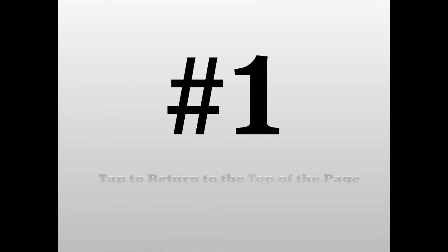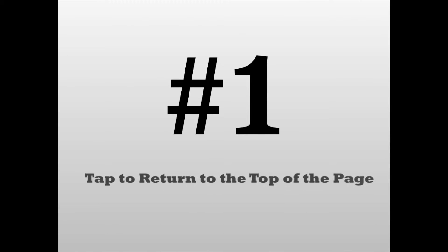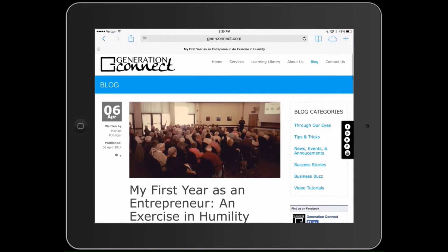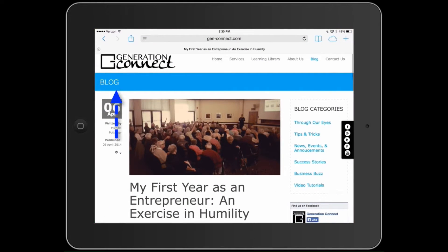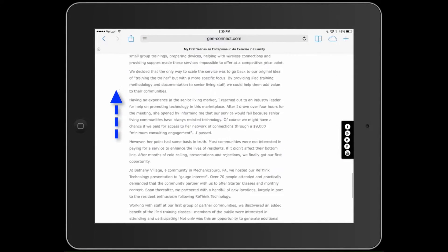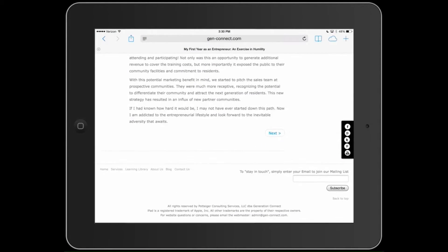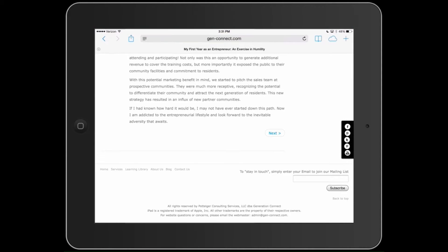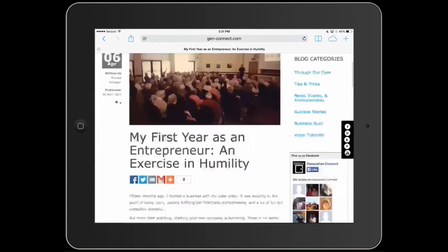Number one: tap to return to the top of the page. Within any app on your iPad, you can quickly return to the top of the page with one tap. Instead of sliding up the page, simply tap the header where the time displays and your screen will move to the top.